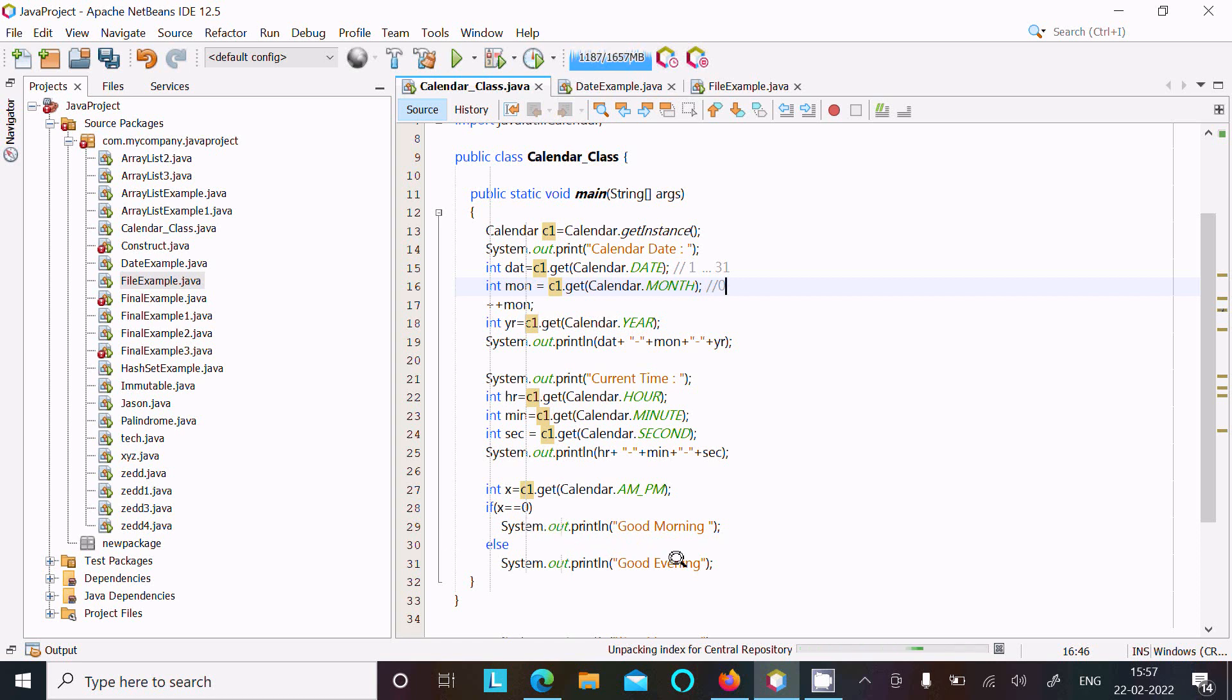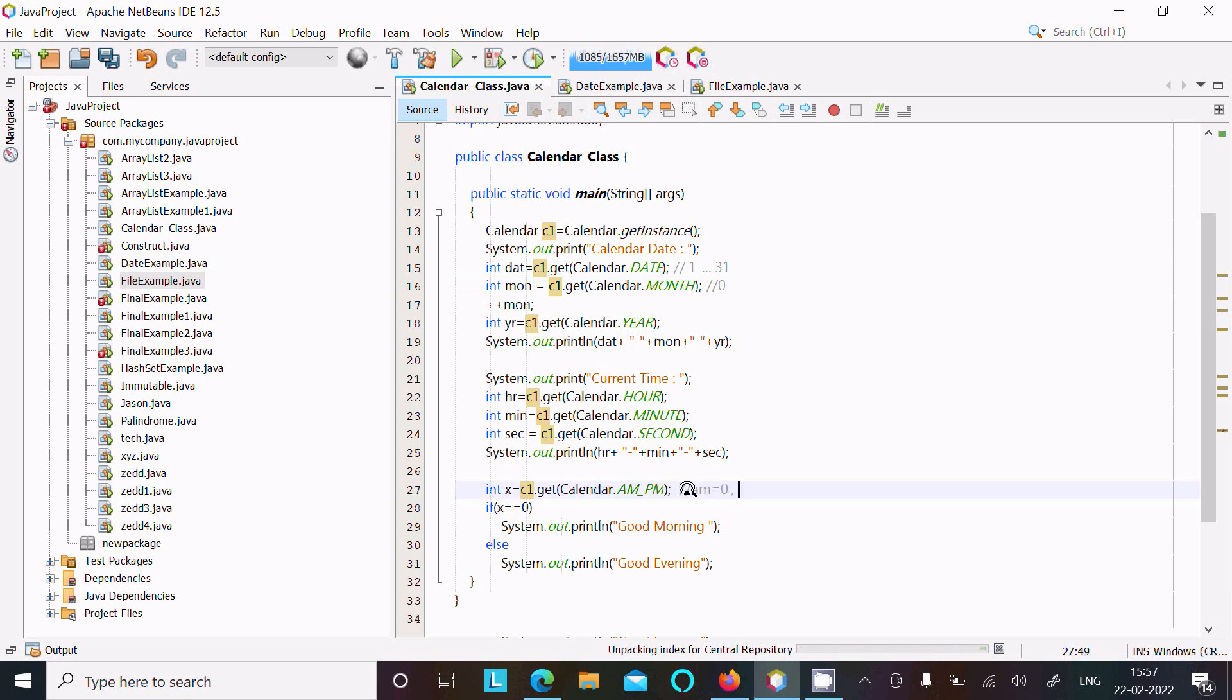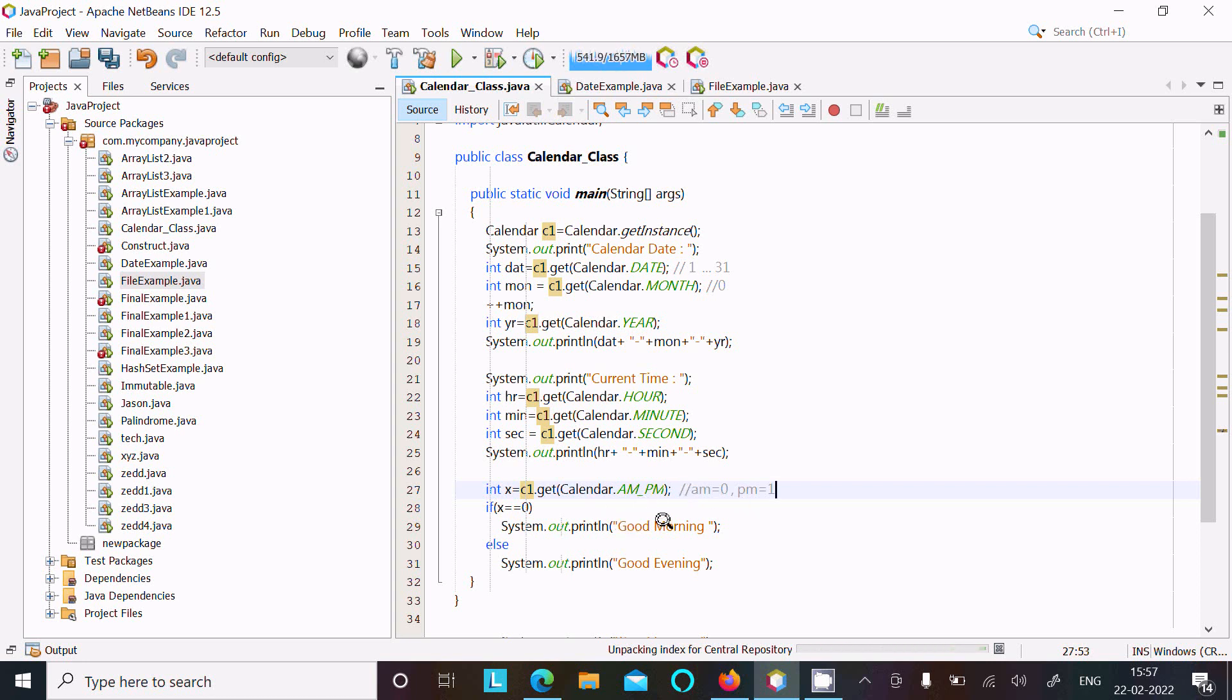AM value equals zero and PM value equals one. After doing this, when it equals zero, it displays good morning, and when not equal to zero, it displays good evening. It has two values: zero and one.